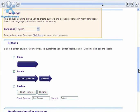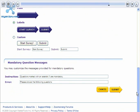Zoomerang supports over 40 languages. If you're planning to create a survey in a language other than English, you can change the language used in the survey here. I'll leave mine set to English, which is the default. When you're happy with the selections you've made on this page, click on the Submit button to save your changes and return to your survey.